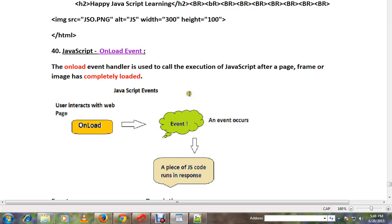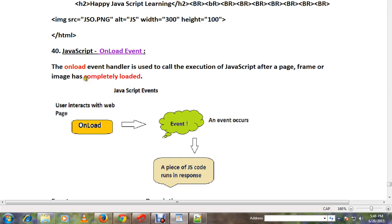Hi friends, in this video I'm going to talk about the onload event in JavaScript. The onload event handler is used to call the execution of JavaScript after a page, frame, or image has completely loaded.